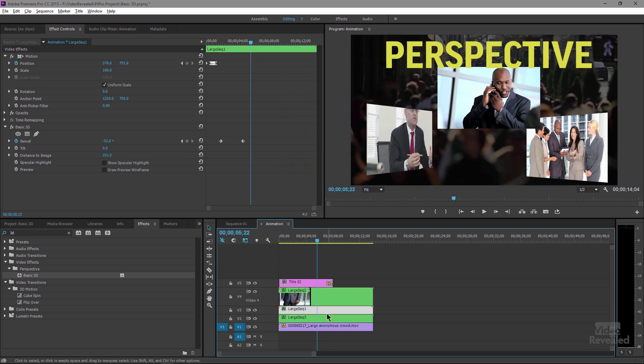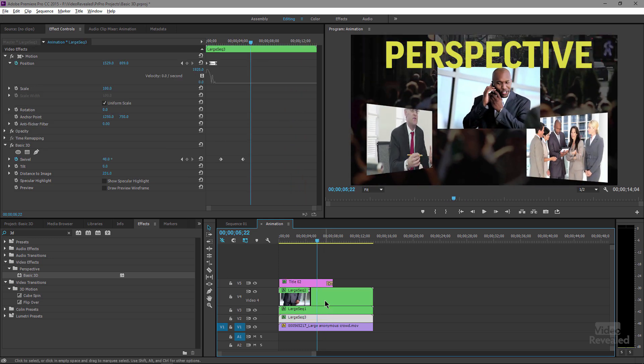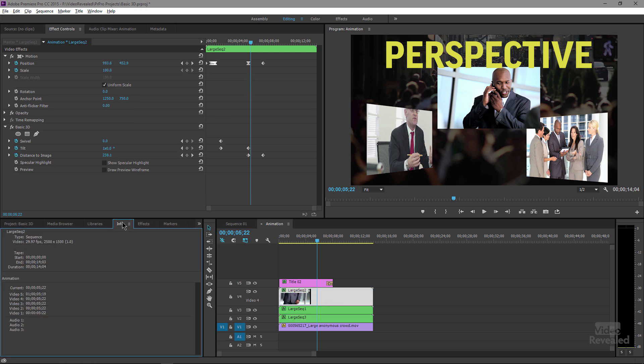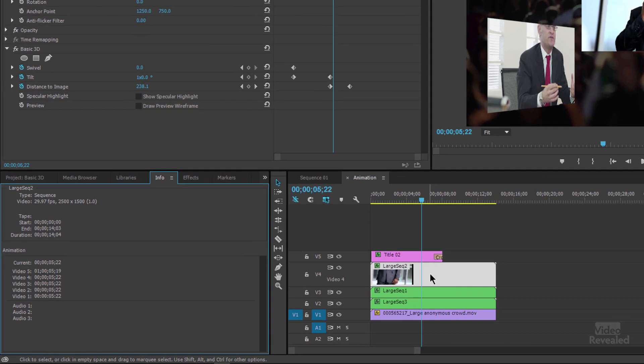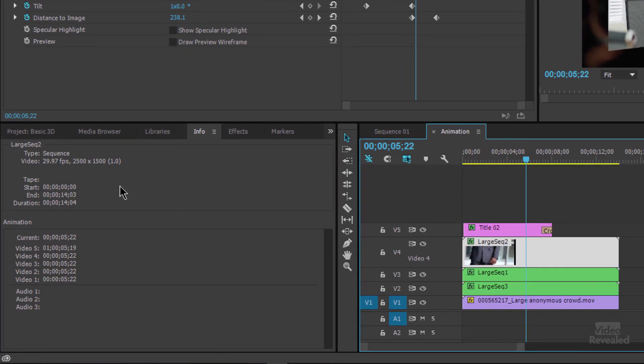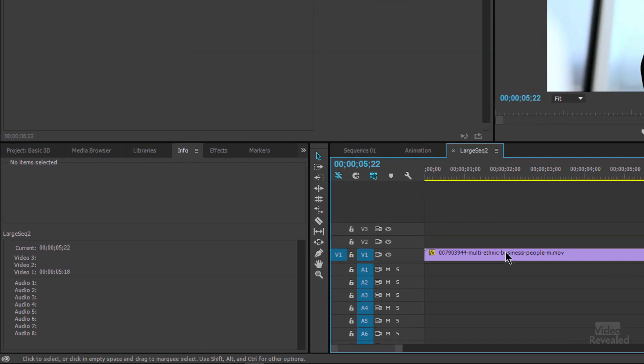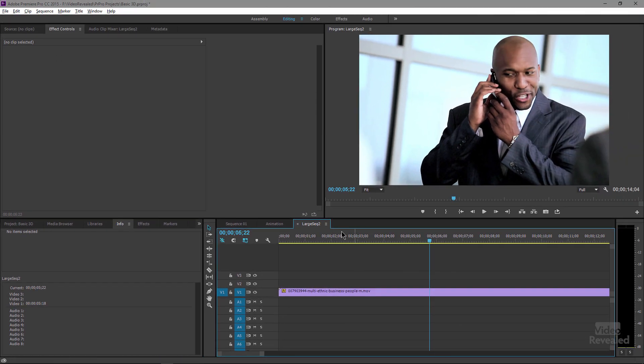And each one of these sequences, if we go to the Info panel, if I click on this one, you'll see that my sequence is 2,500 by 1,500. And I'll double-click on this and open it up. And I've blown up the video. This is an HD video that's stuck in here.